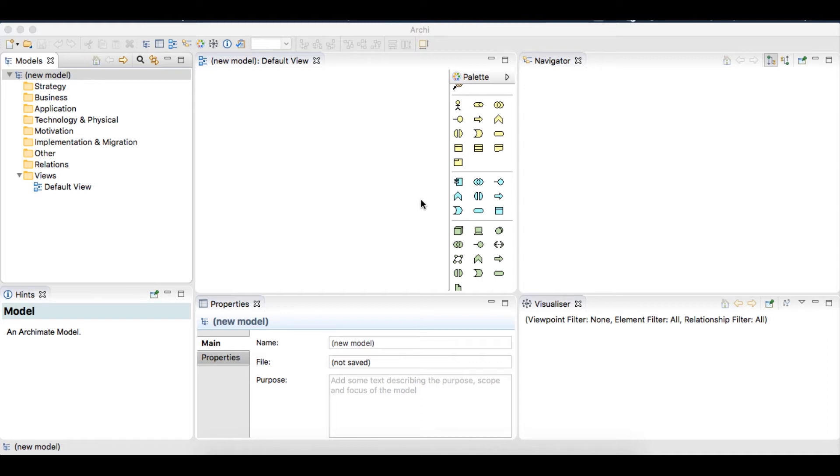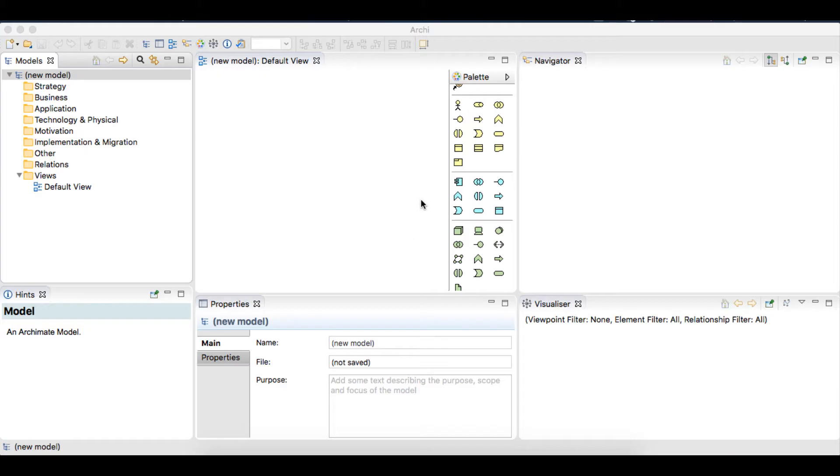They are the Business, color-coded in yellow, Application, color-coded in blue, and Technology, color-coded in green.